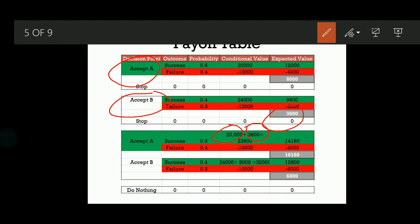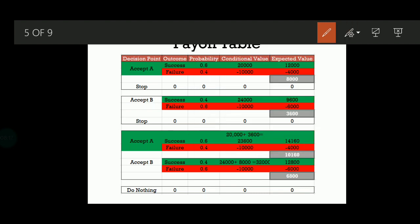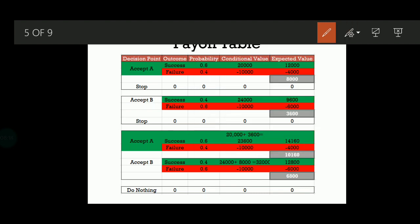Finally, when you have 23,600 — that is the combined payoff — 23,600 into 0.6 gives you 14,160. The failure rate is 0.4, and once it fails, you will lose 10,000, so 0.4 into minus 10,000 is minus 4,000. Once you add both, you will get 10,160.